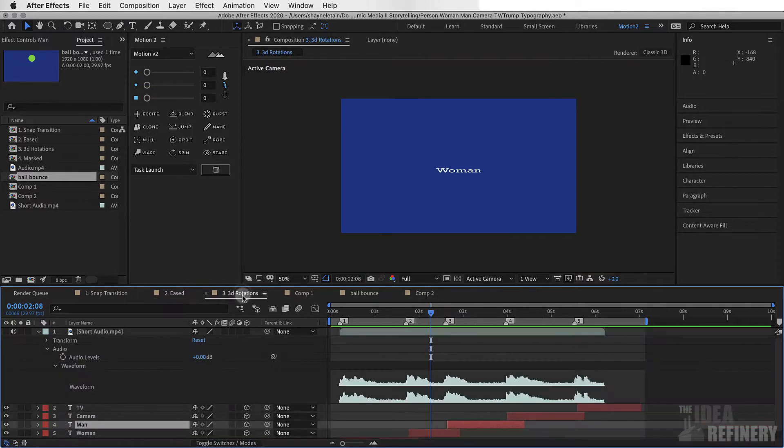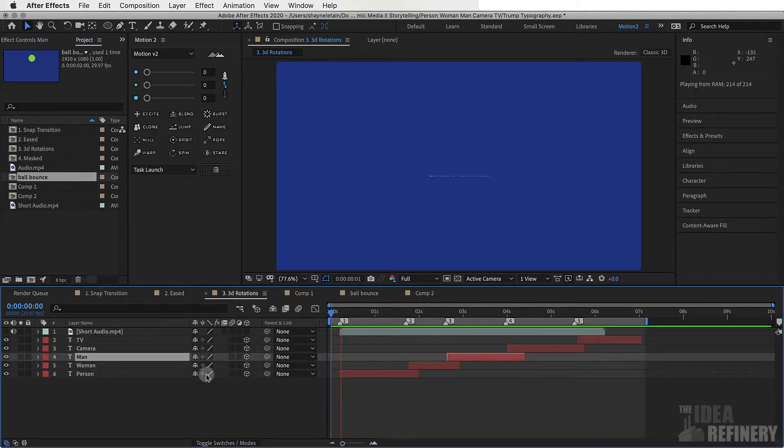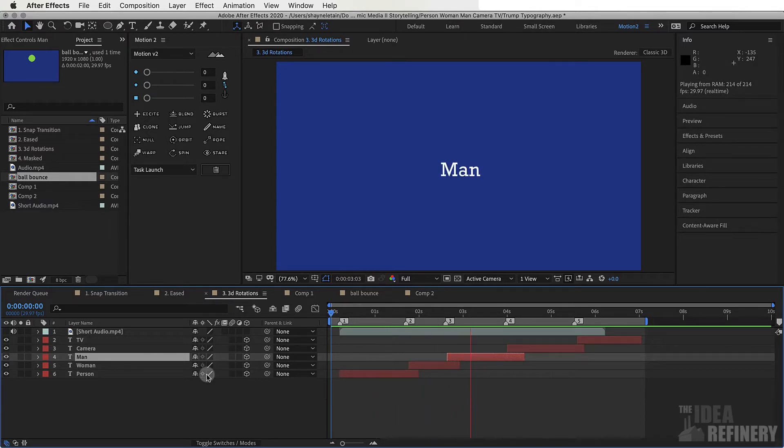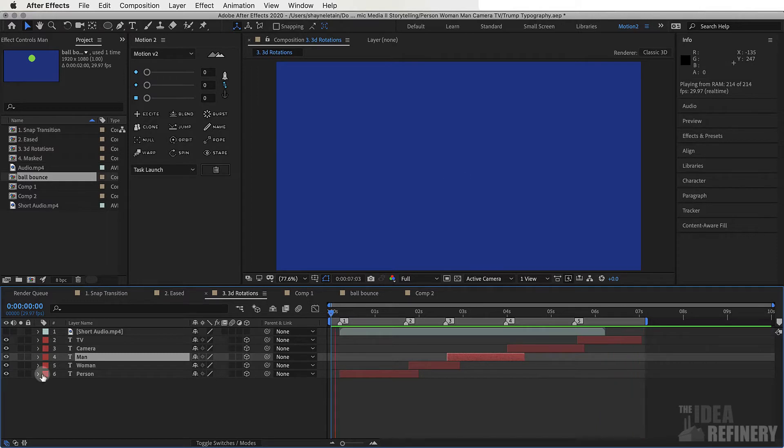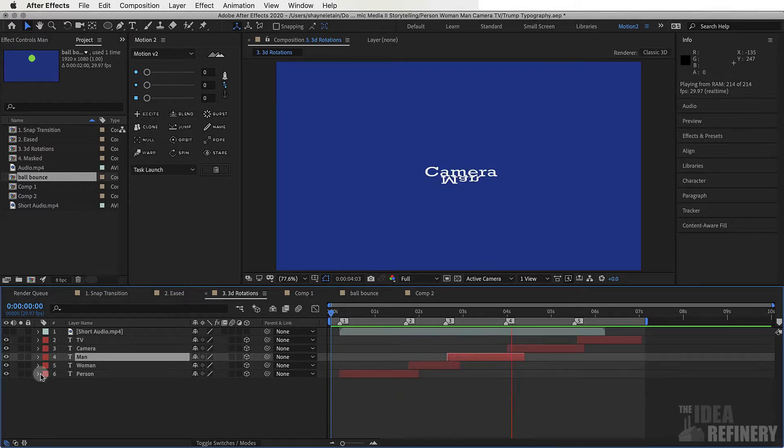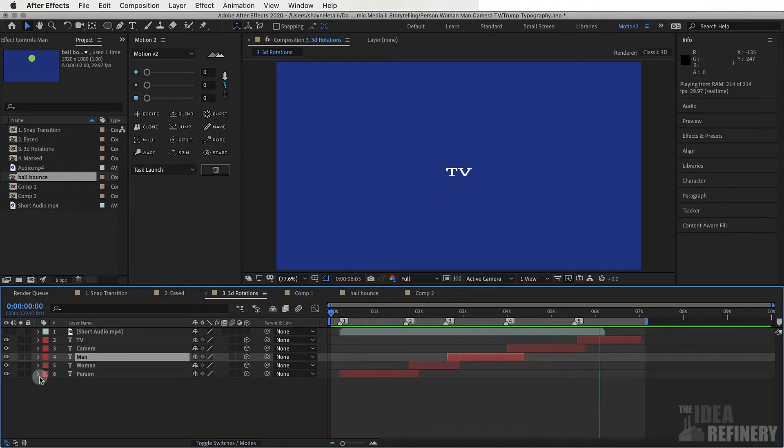Finally, we're going to take a look at this animation. Person, woman, man, camera, TV. This animation is utilizing After Effects' 3D capabilities. Of course, we could go much further with our complexity, but this is a good place to start.